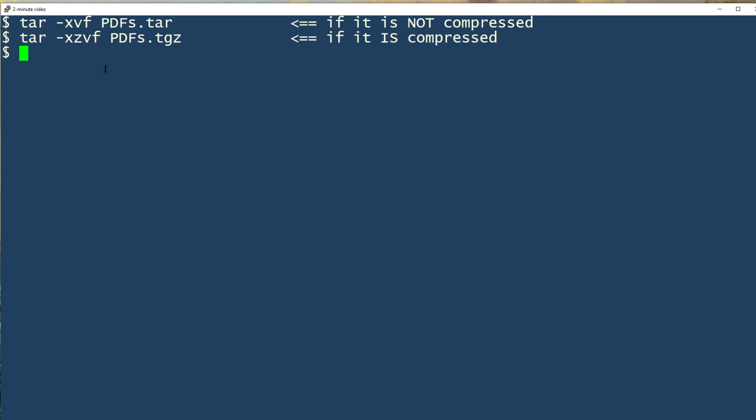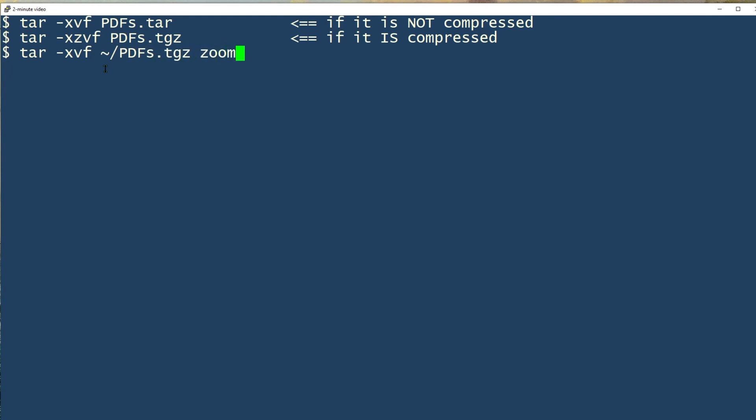Now, if I wanted to just extract one file from that tar file, I could use a command like this, so I'd say extract verbose from the file, and then I include the name of the file that I wanted to extract. In this case, it's zoomapp.pdf, and they're extracting the file for me.